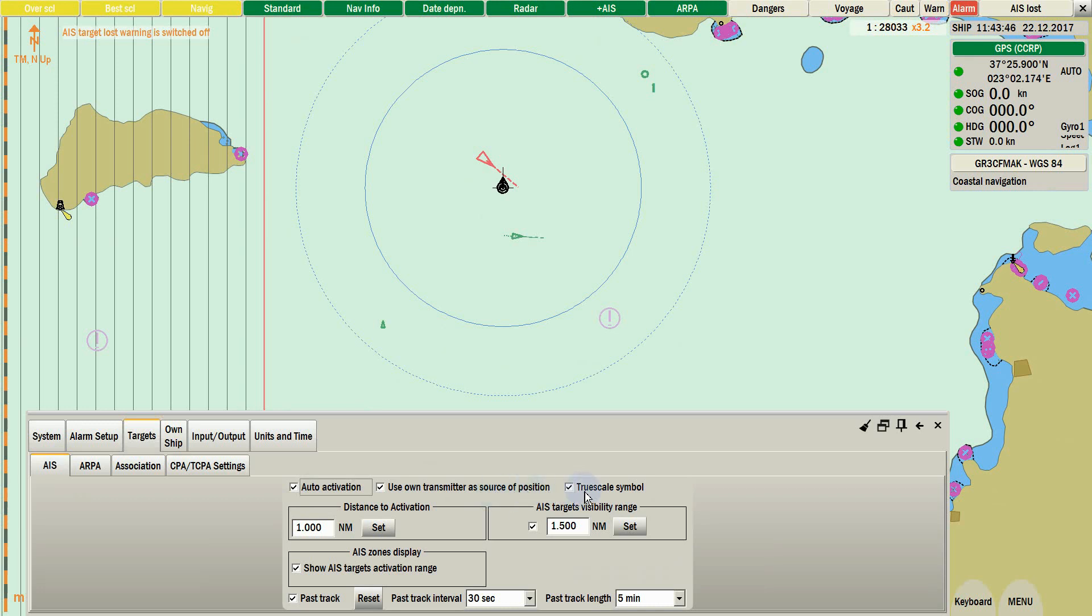Last selection is true scale symbol. This will show close targets under high scale, in true scale.